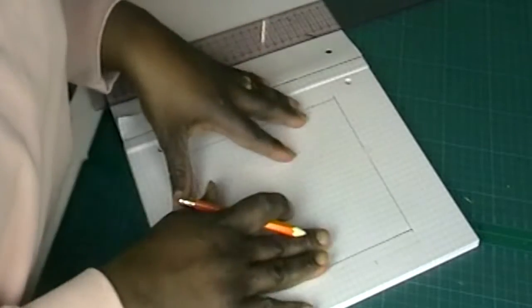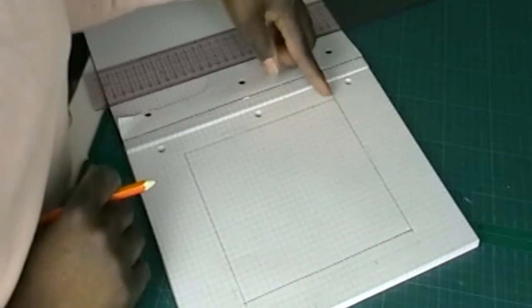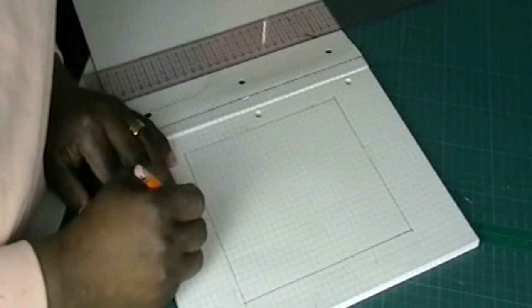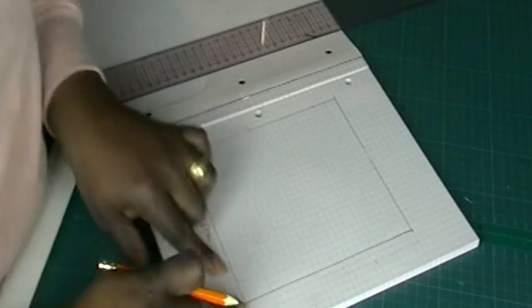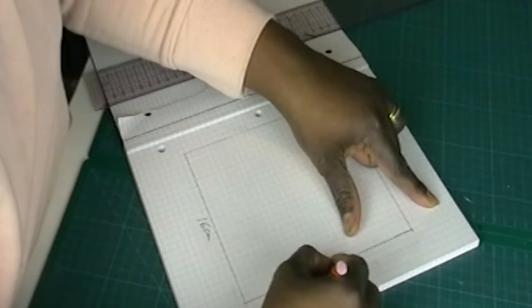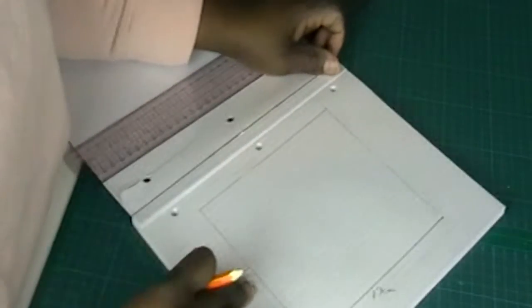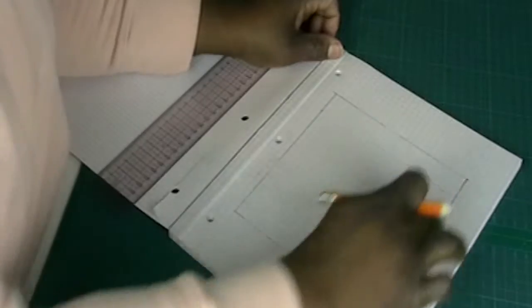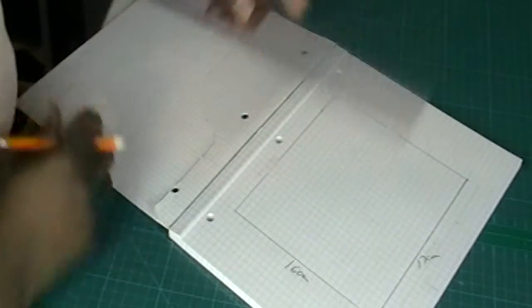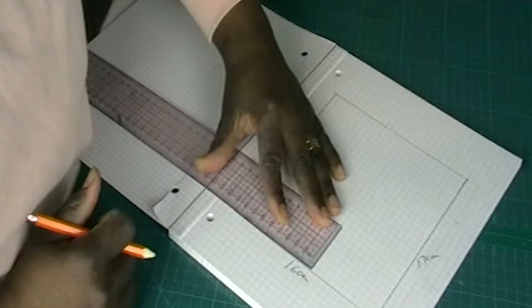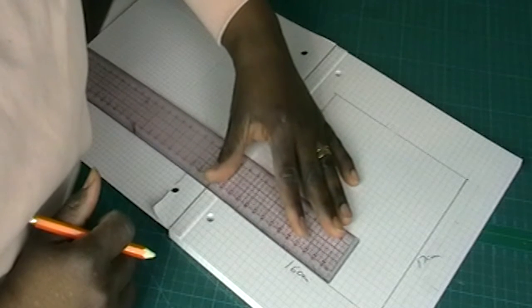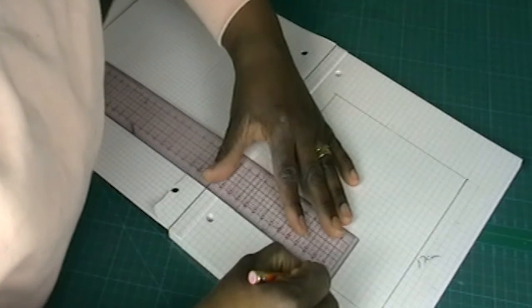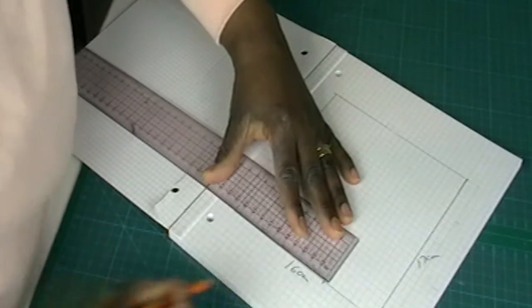We're going to draft the second method. You have a 16 cm by 17 cm rectangle. And then you're going to measure 10.5 cm, mark it.